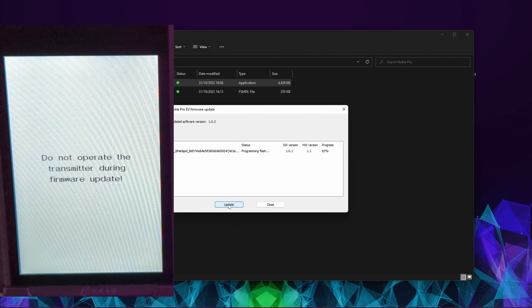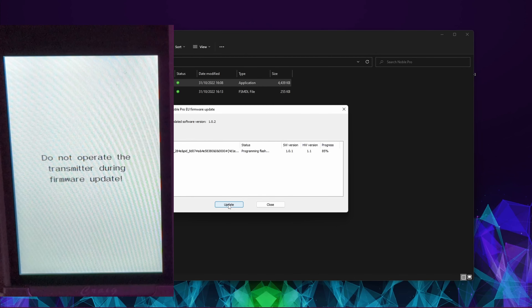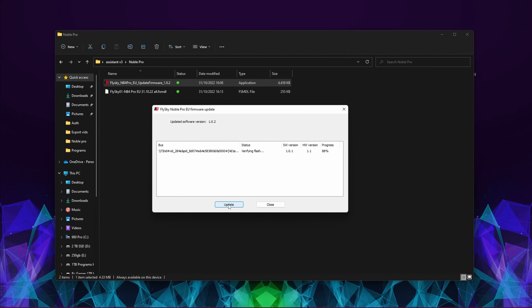It does seem to take longer than the NB4 to program, but it is a different board with quite a bit more going on with the Noble Pro. It looks like it's finished writing, and the controller has now restarted. Going into the system menu on the controller and the About menu, we can see it's updated to 1.0.2 — but it looks like it has reset all the model memories.